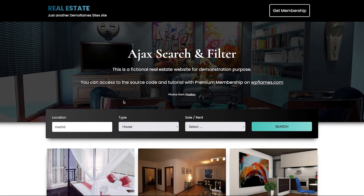If you want to get the step-by-step guide for this project, click the link in the description below and sign up for the premium membership on wpflames.com. That's it guys, I hope you found this useful and I will see you next time.